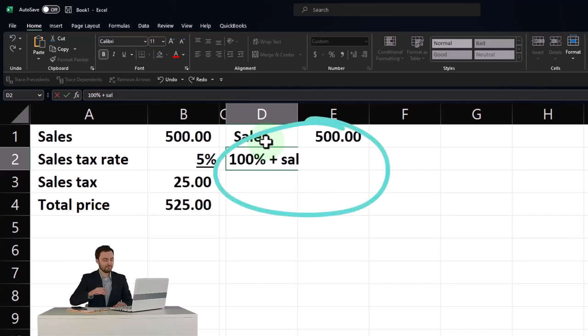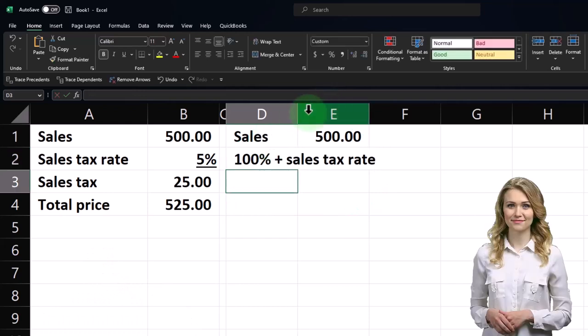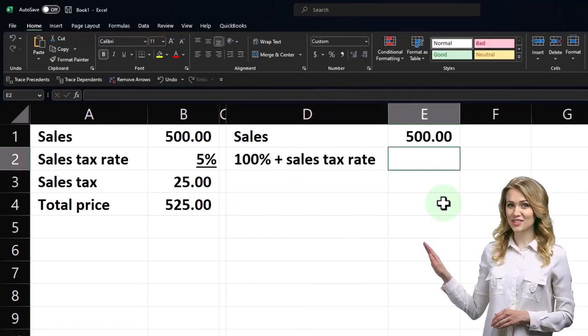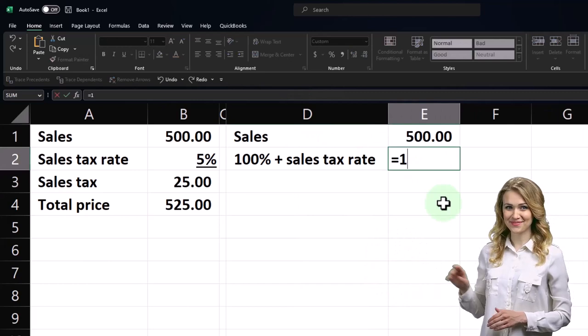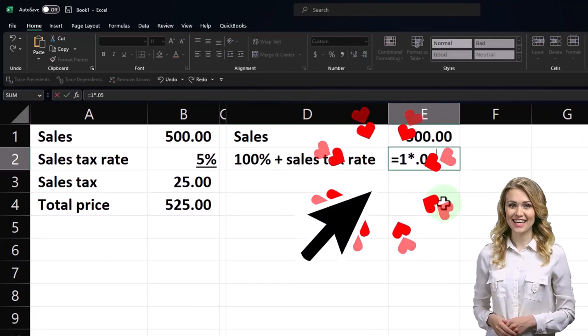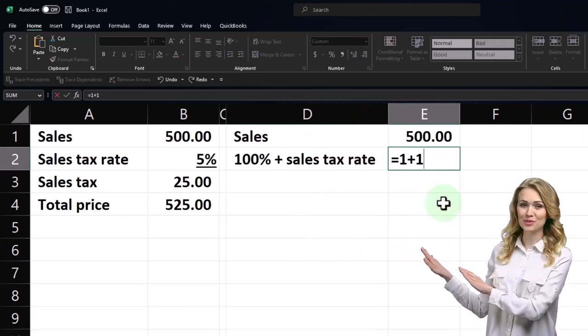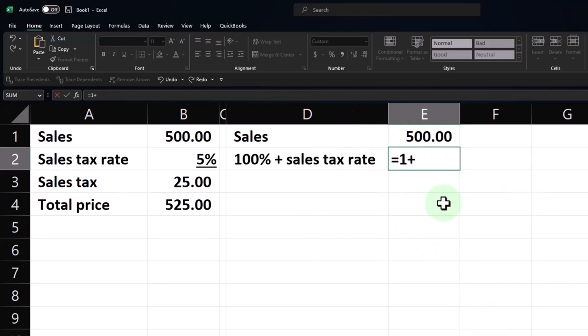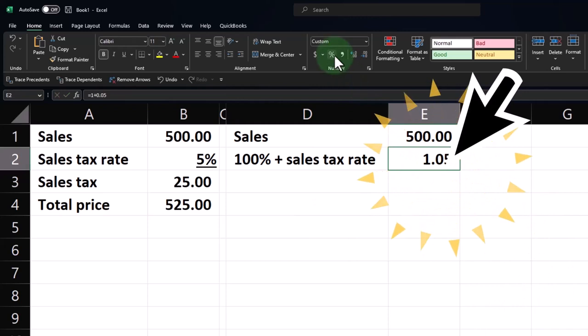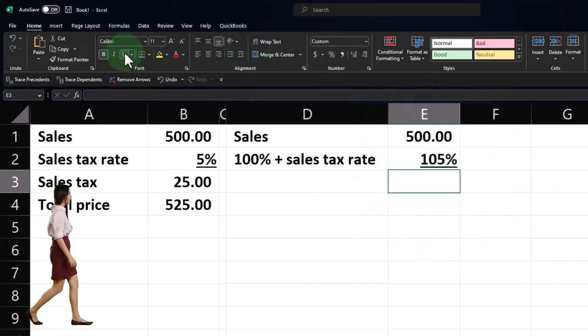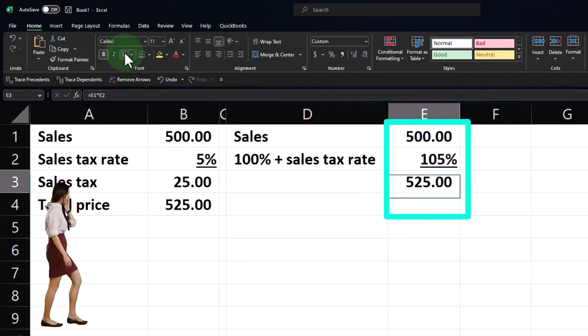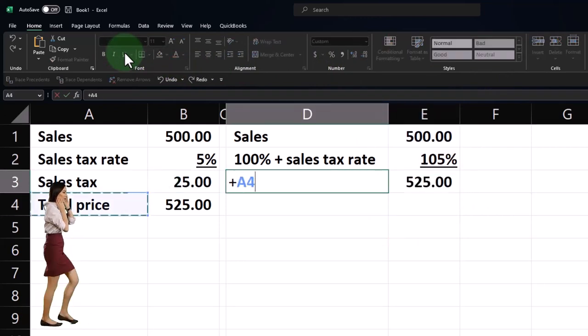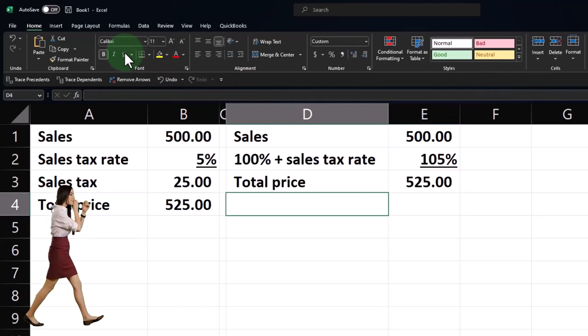100% plus sales tax rate, which is going to be equal to 1 plus 0.05, which is 1.05. Or if I make it a percent, 105% underlining that, that will get us to our sales price, right? That's going to get us to our sales price.